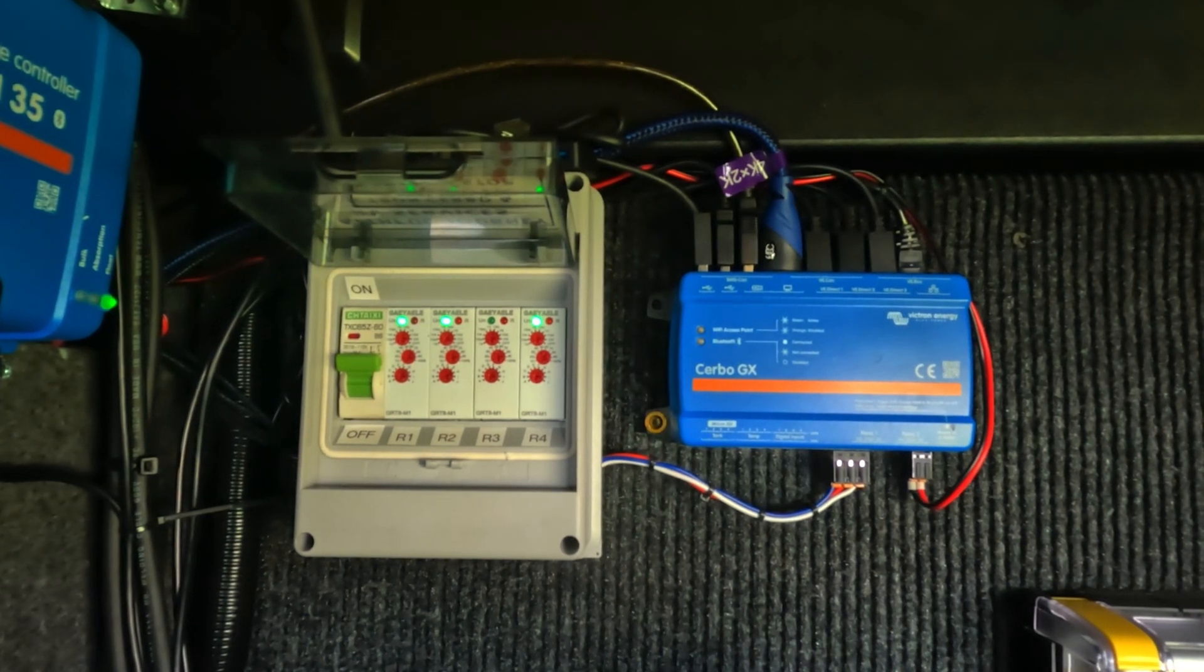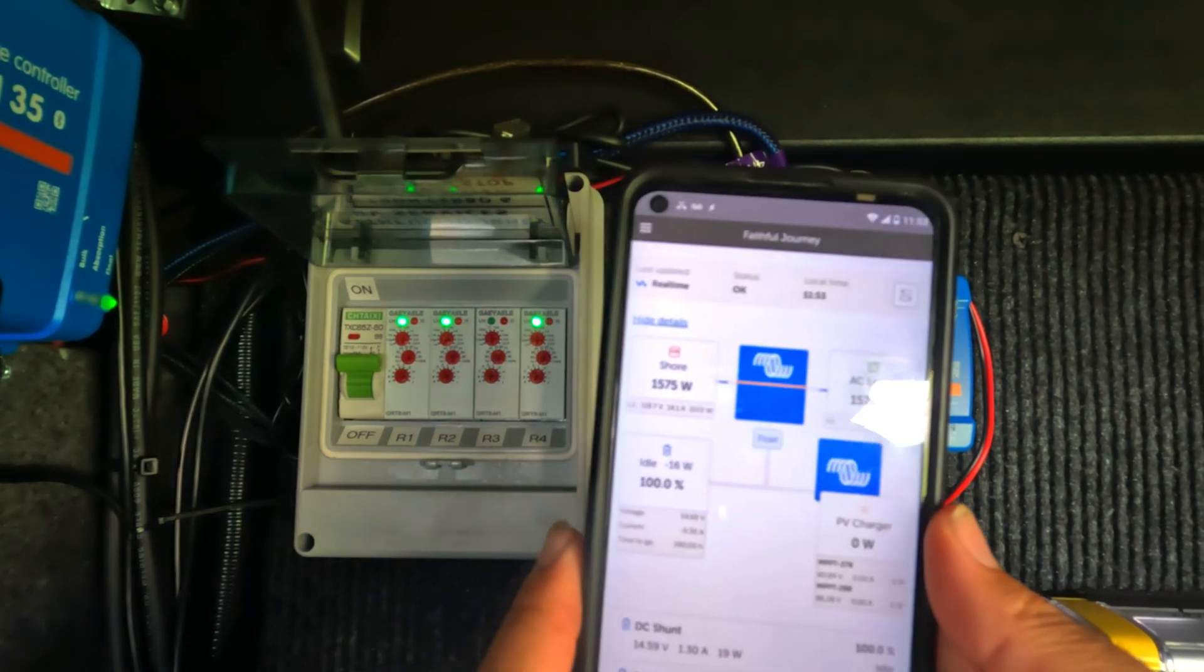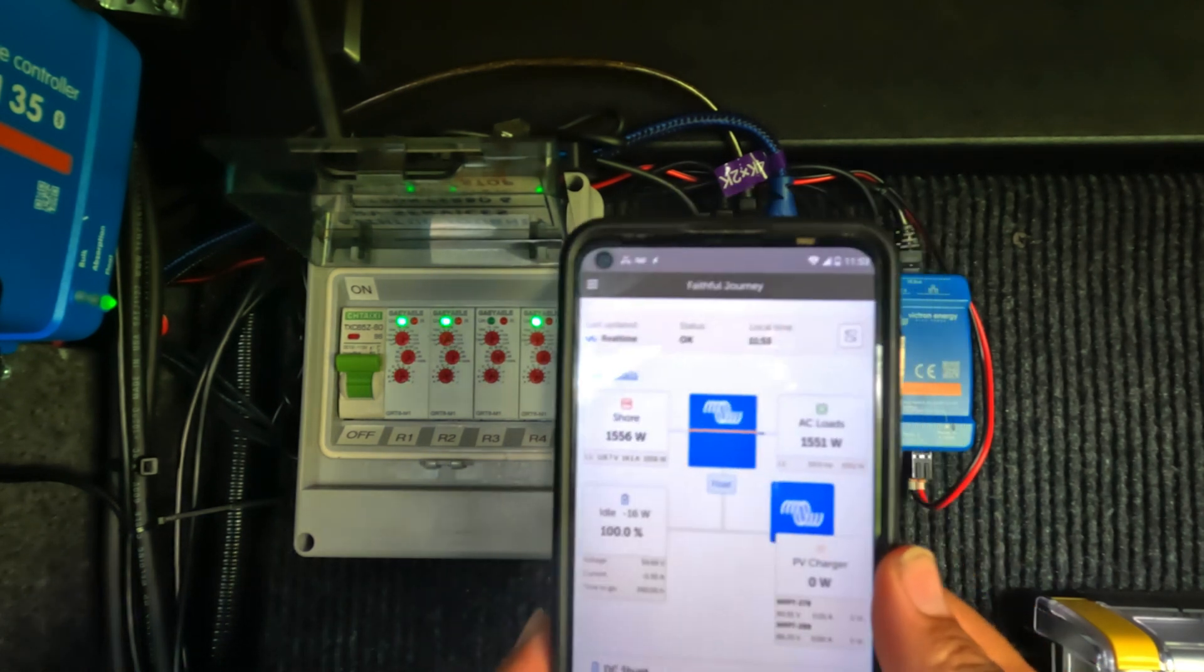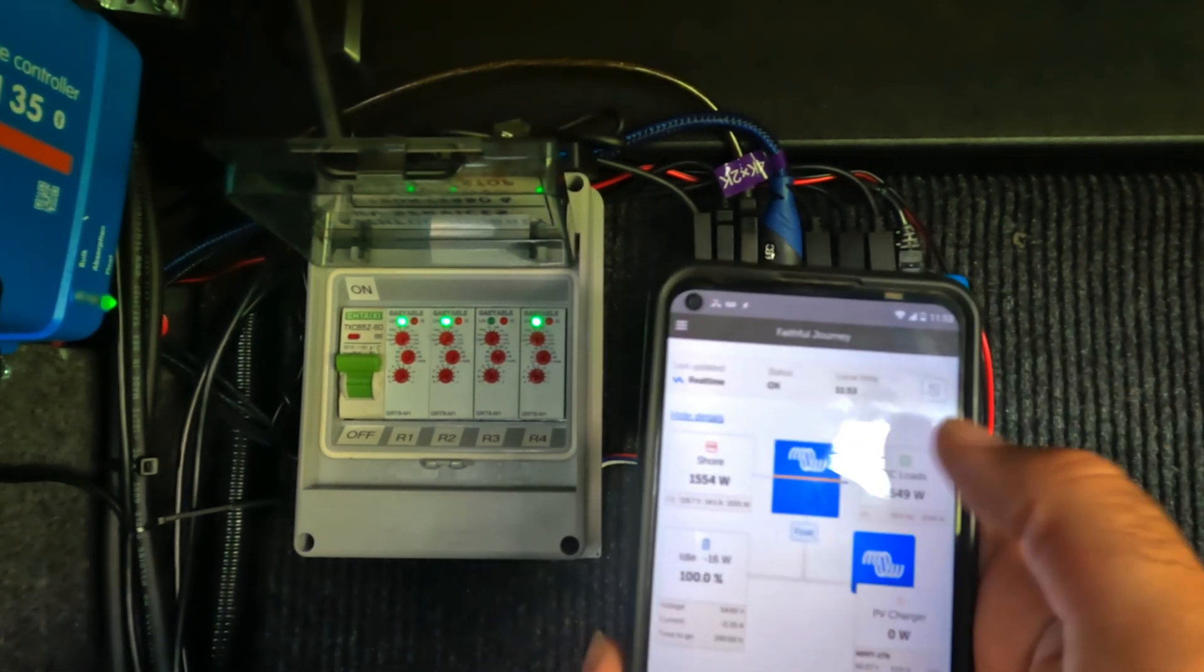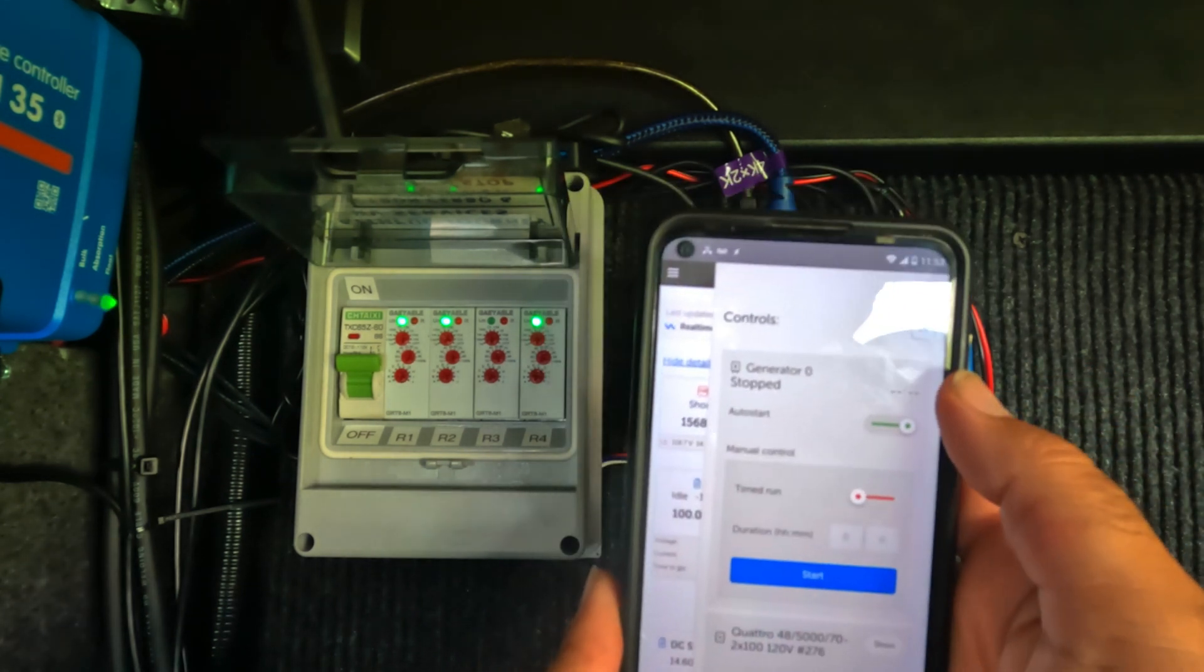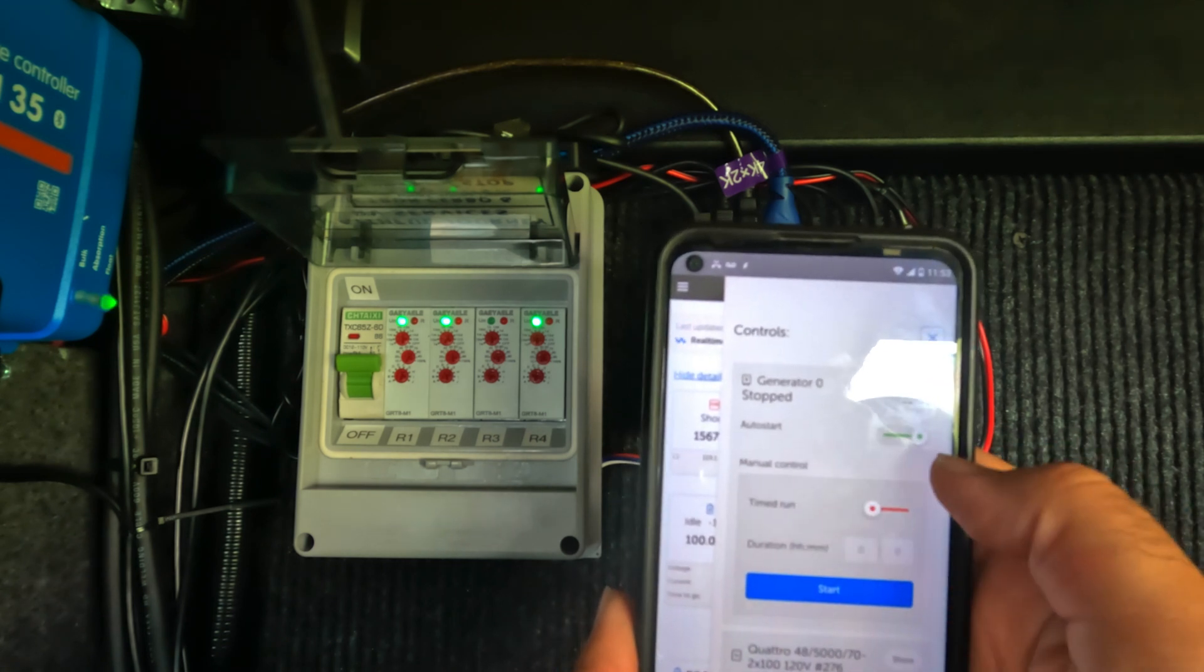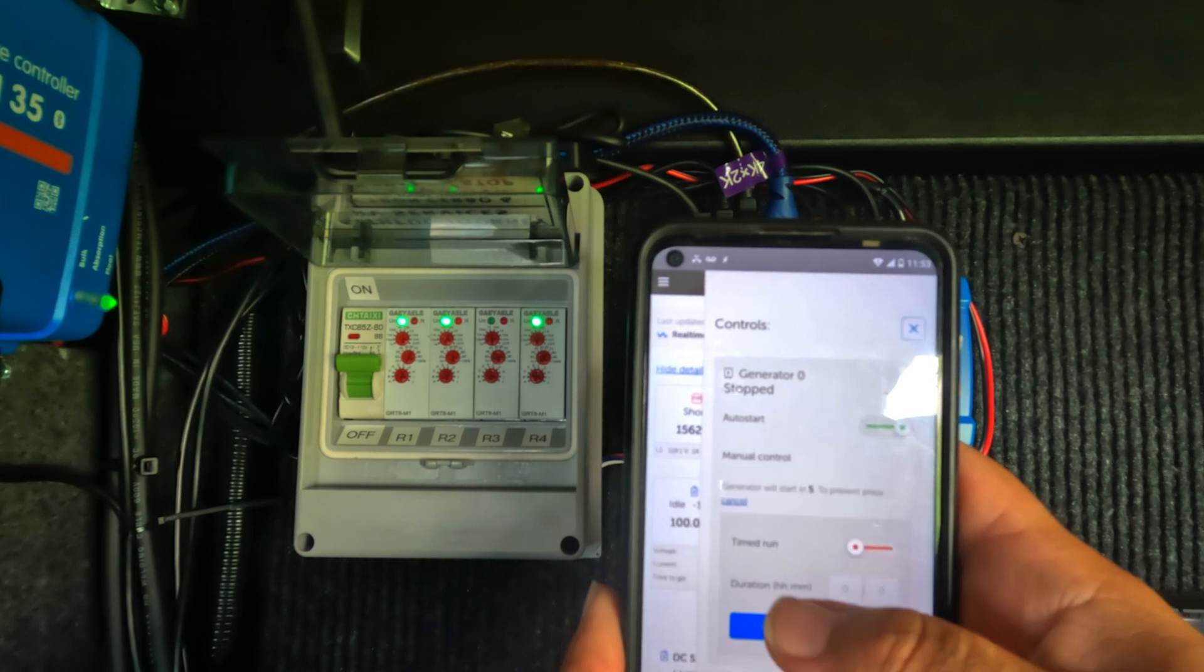Let me give you a quick demonstration on how this auto start stop box works. I'm going to be using it from VRM on my phone, but you can also be doing it from the touch screen on the inside. In VRM, you click on your installation, then the top, you click the little button here and then you can see it has the generator controls here. I have auto start enabled already, but I can do a manual control.